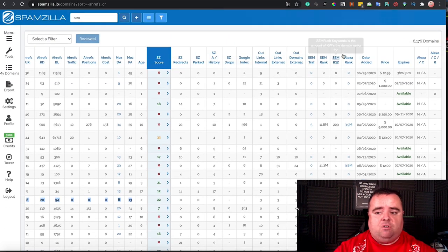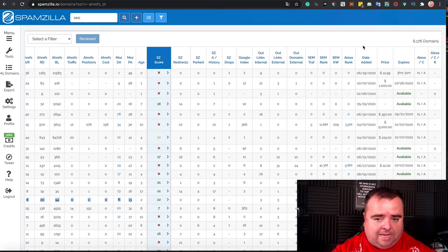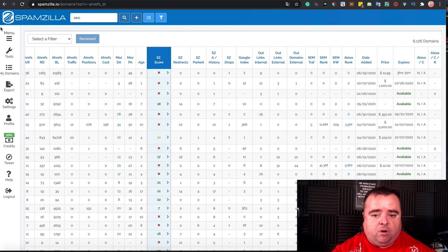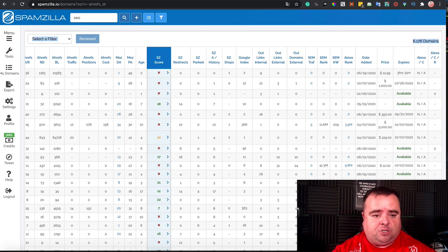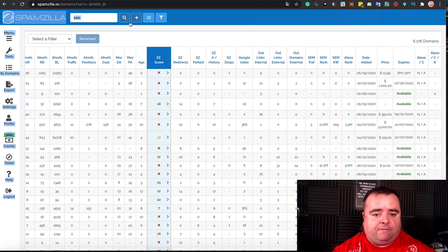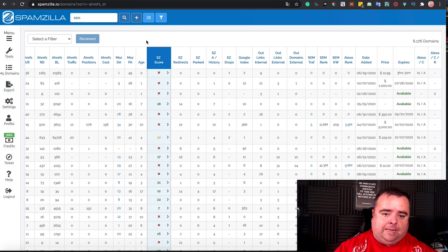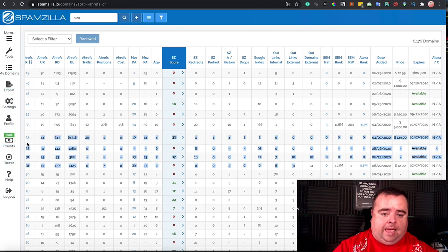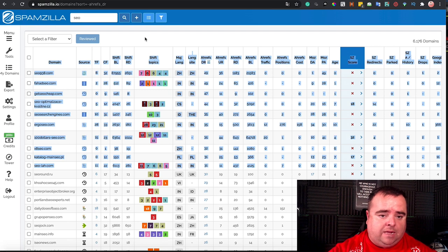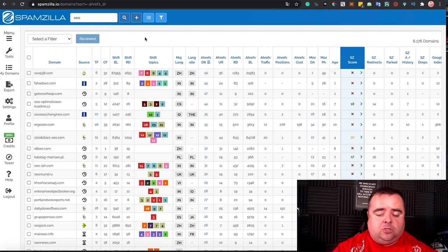But there's tons of different options here, as I say, that you can filter it down. But what I'm looking for is a website that's been in the Wayback Machine that I can go and get from the Wayback Machine, and I'll tell you why in a moment.